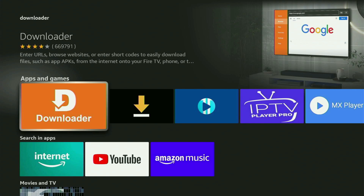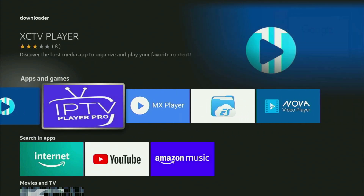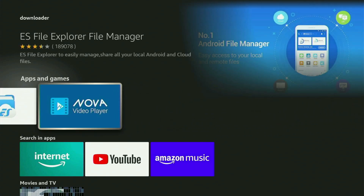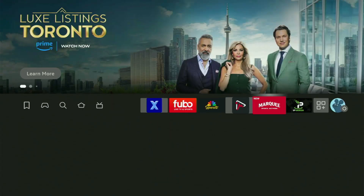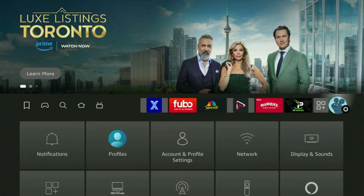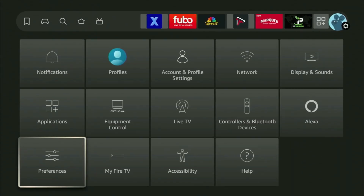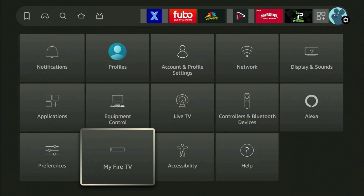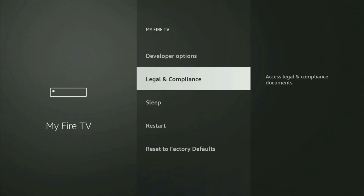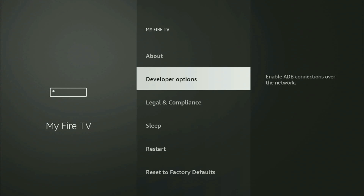However, after you get Downloader, it is not over yet because you still have to set it up. In order to actually set up Downloader on your Fire Stick, you have to go to Settings by clicking on that button with a gear icon. After that, scroll down until you see My Fire TV and open it. In here you'll have to turn on developer options on your Fire Stick.